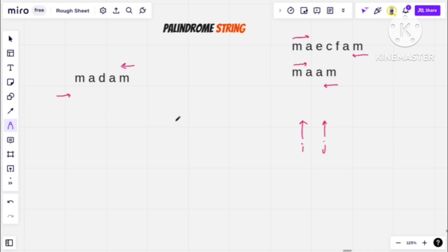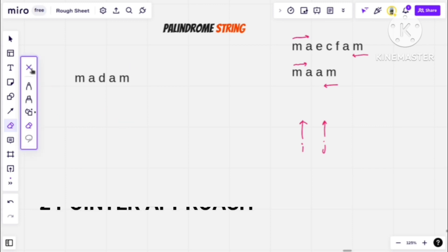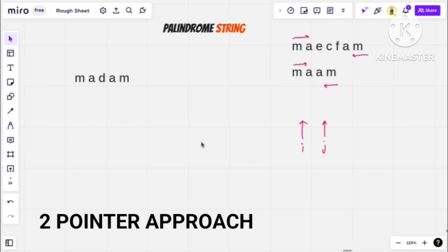This is the basic approach which we call brute force — take the reverse string, and if the reverse string and the original string are the same, we can say it is a palindrome. But this is a very lame way and we never use it. The two-pointer approach is a very important and different approach.